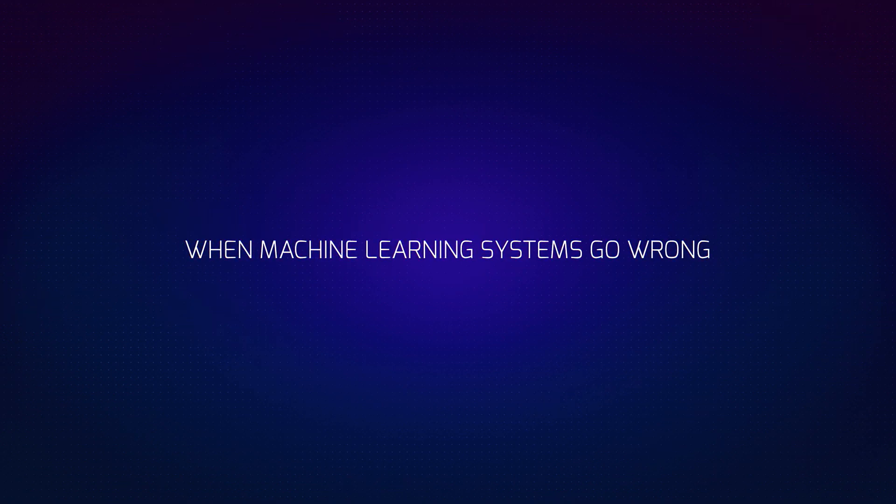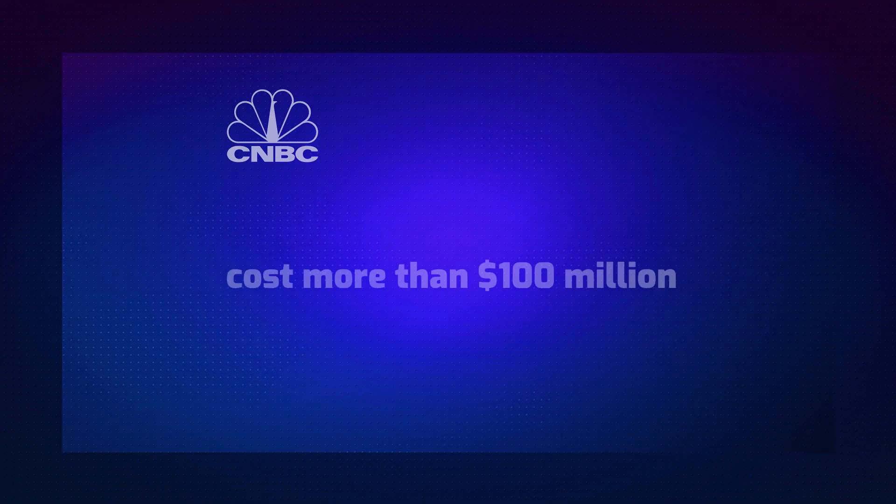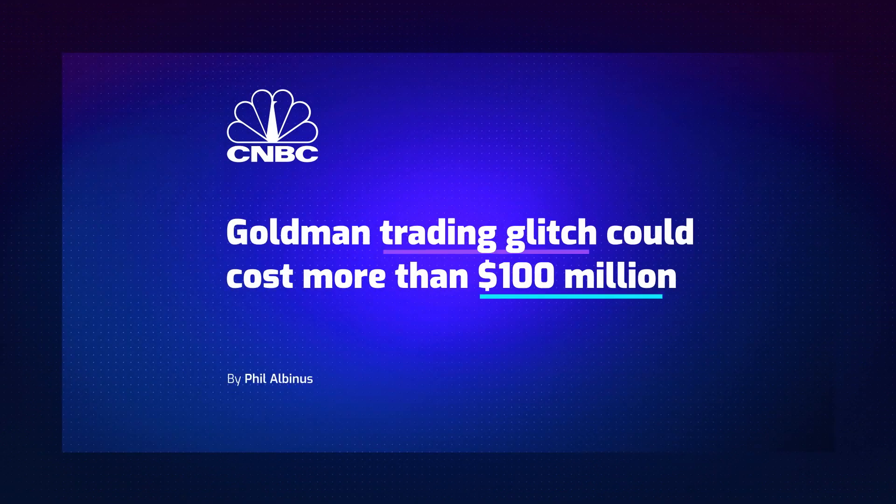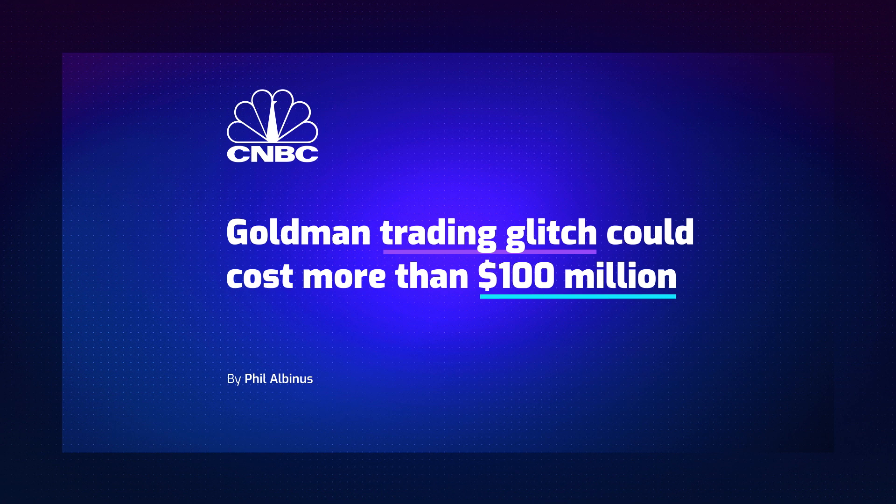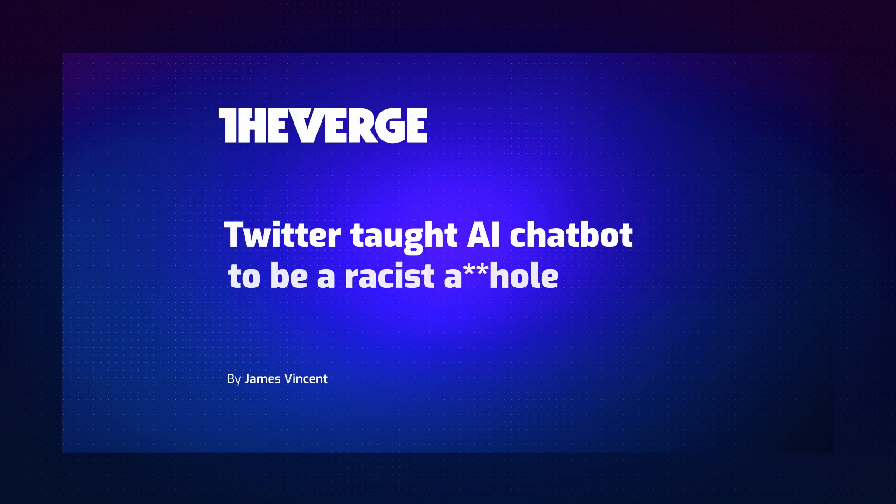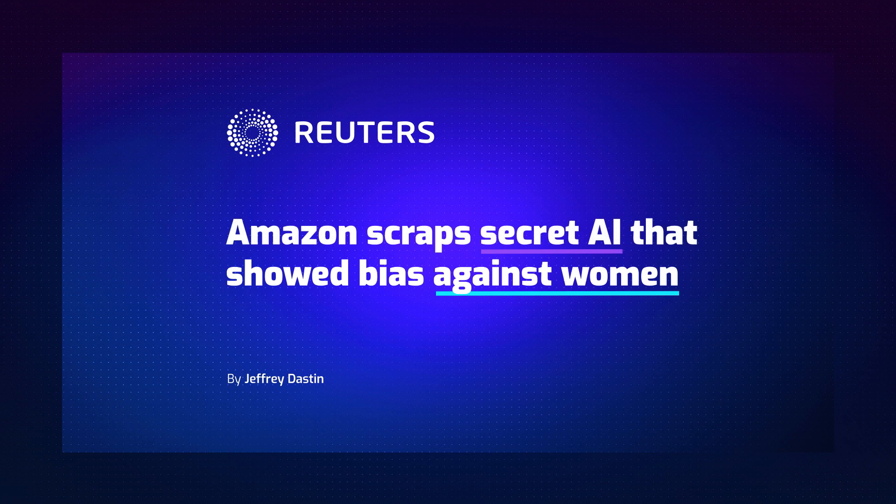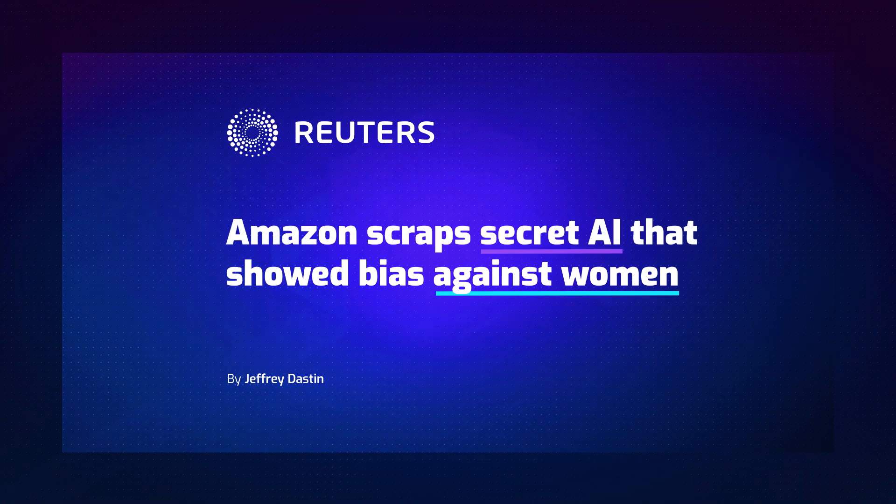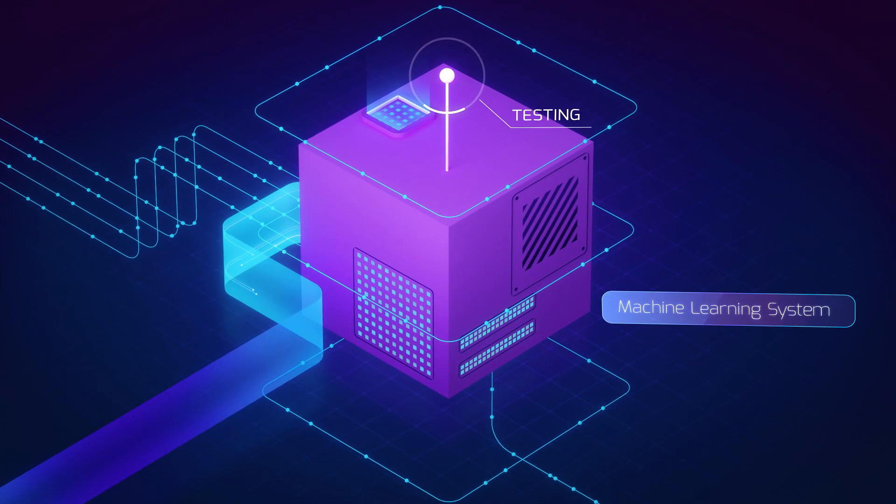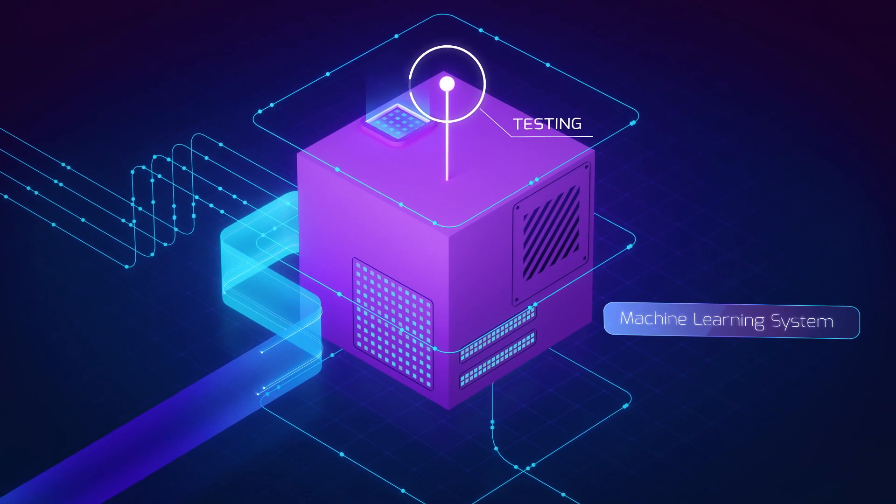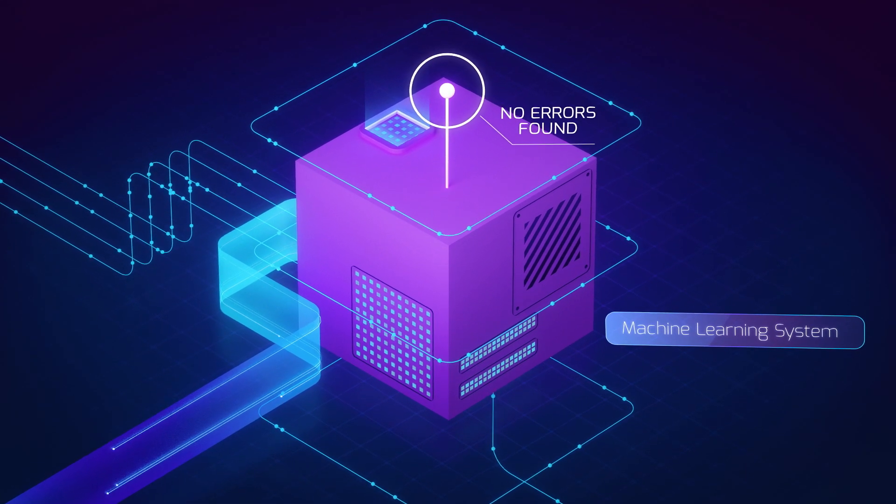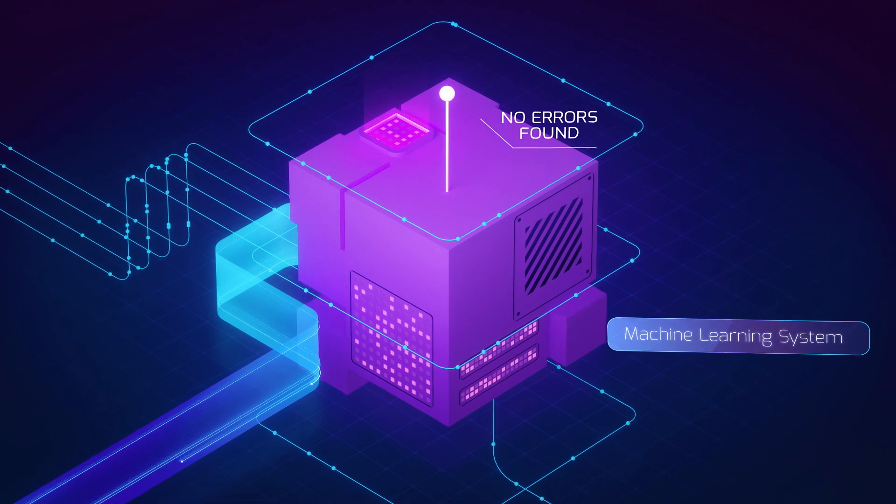When machine learning systems go wrong, they can go really wrong. So how do you test a black box system that tends to fail silently?